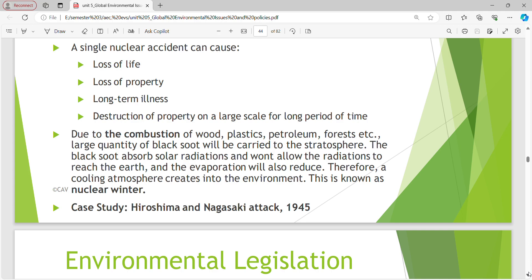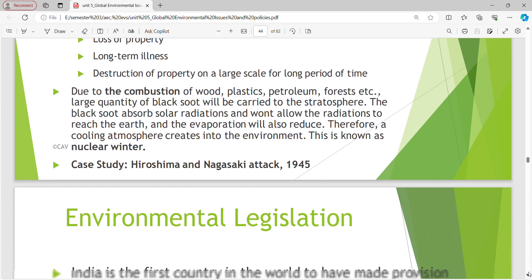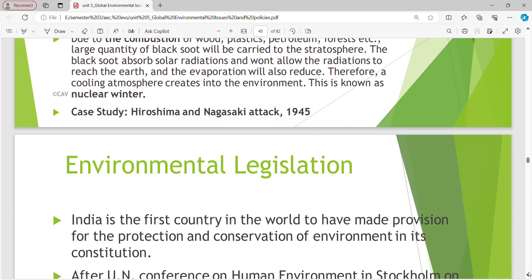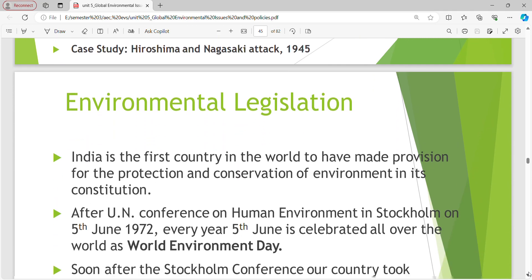Nuclear winter will be important in MCQs. What is nuclear winter? It's very important. The case study to note is the Hiroshima and Nagasaki attack in the Second World War — just refer to that also.